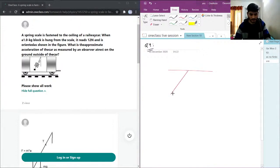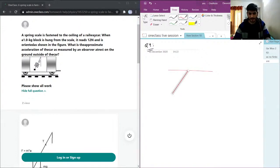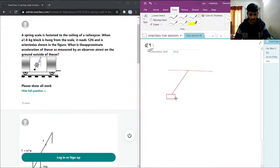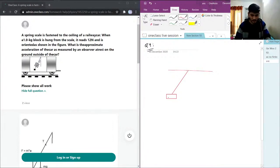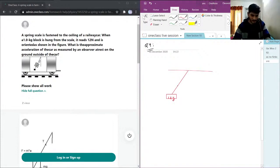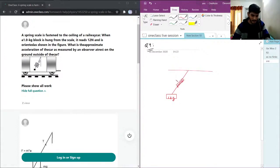This was the spring balance. From the spring balance we had a mass. This is 1 kg and let's say we have this block here. It is reading 12 N.